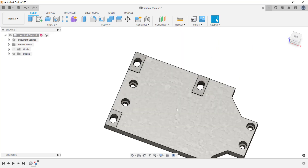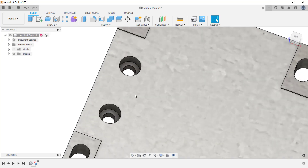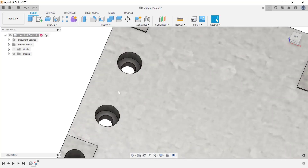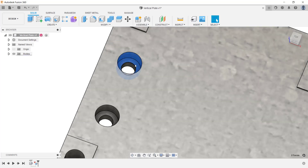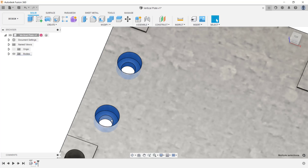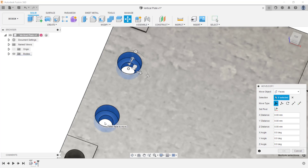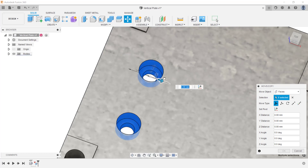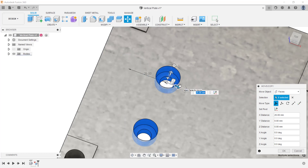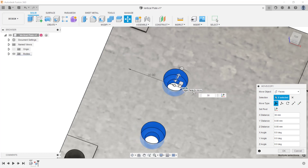Now I'll change my viewpoint so I can see the back of the plate. What I want to do next is move these two counterbore holes. I can do this by simply selecting the six faces that make up these two counterbore holes. After the faces are selected, I'm going to right-click and from the menu click move copy. Now I'm going to select the arrow that will define the direction I want to move these holes. I'm going to click on the X direction, pull it out, and enter a value of 30 millimeters.